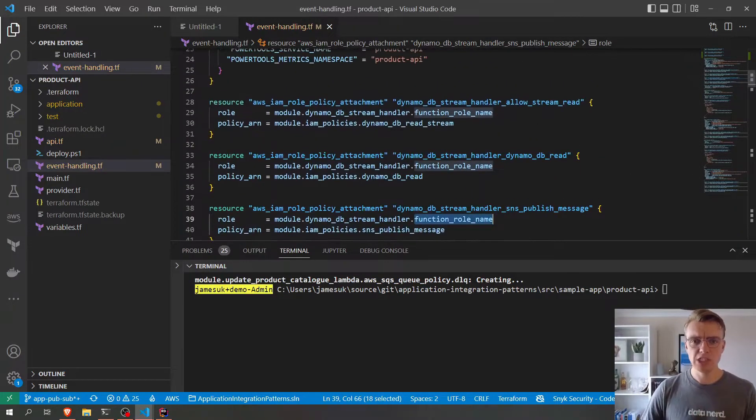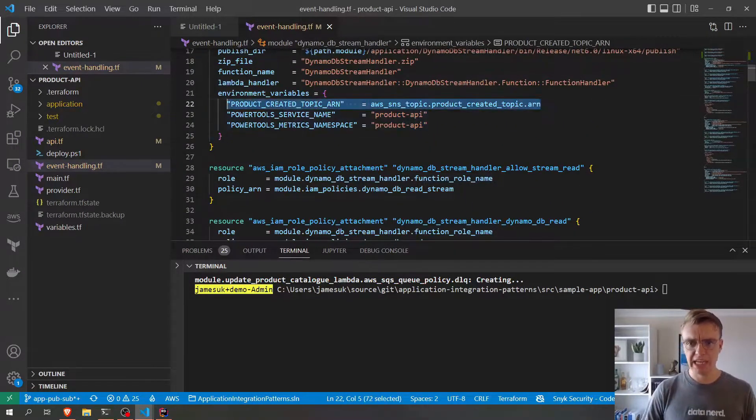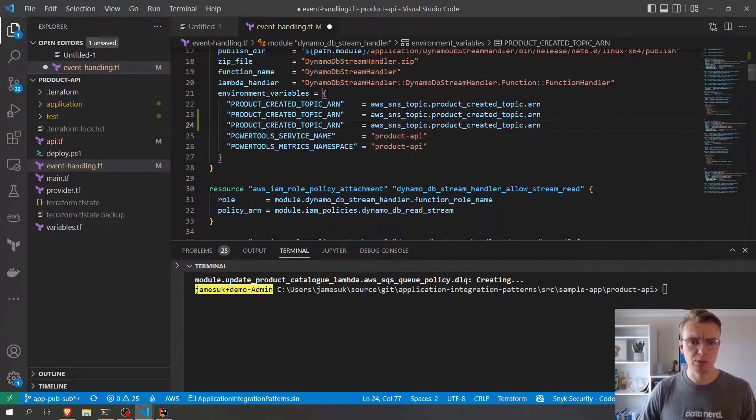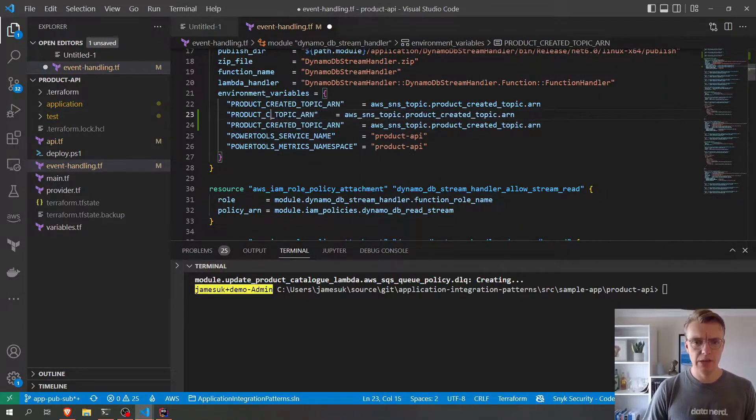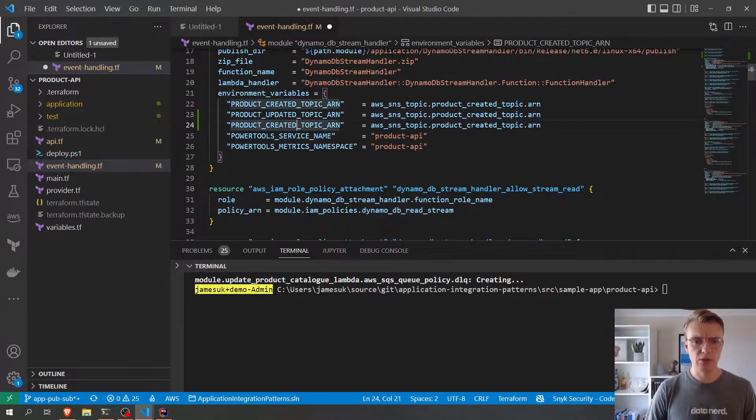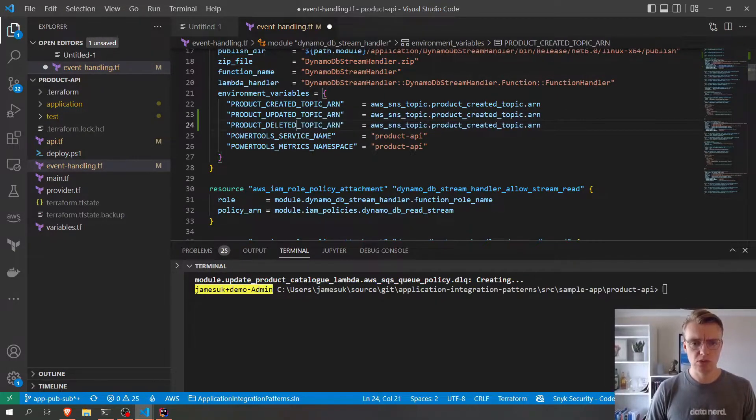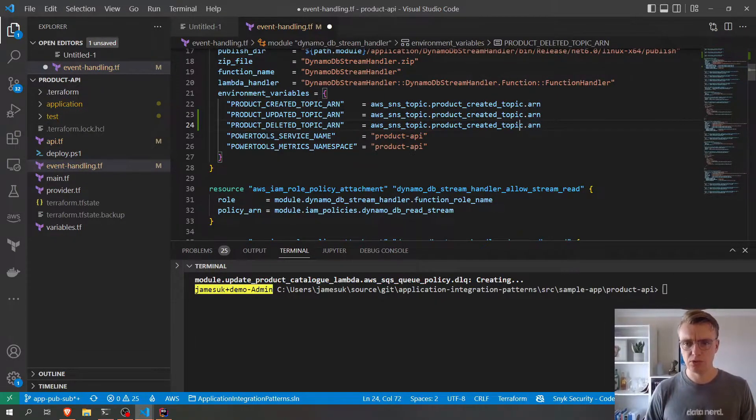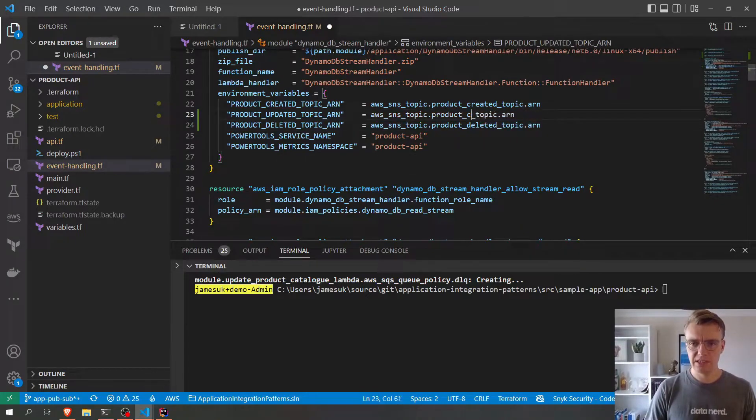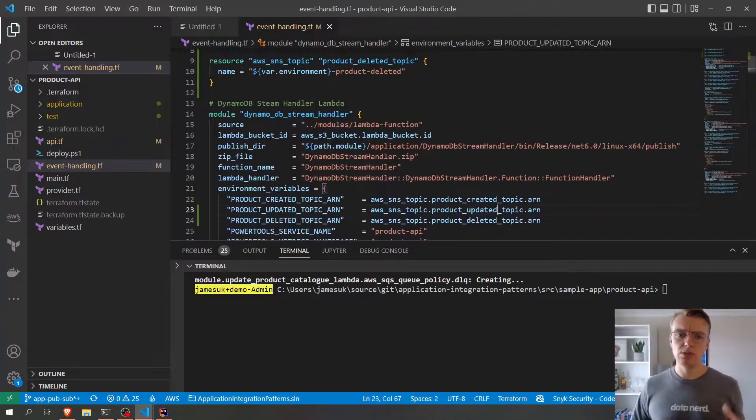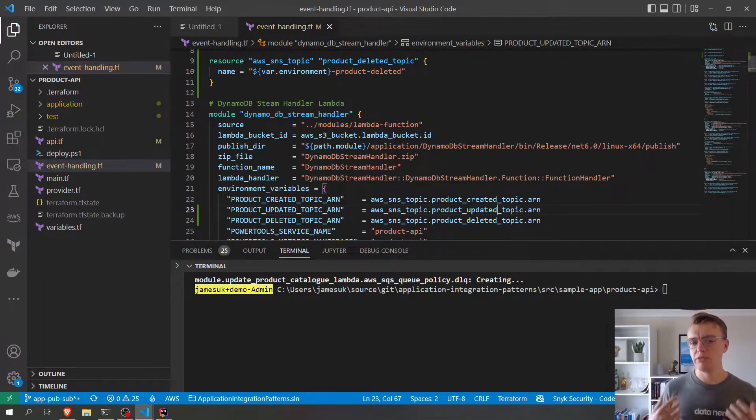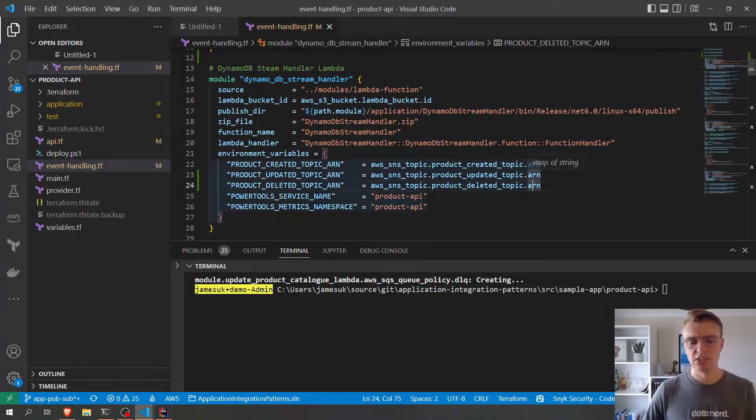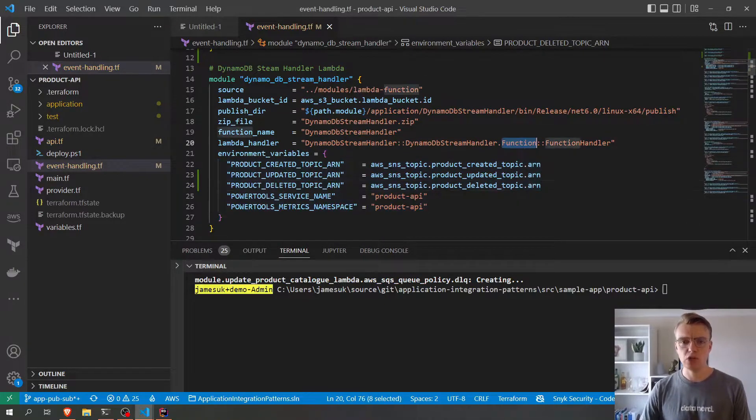And then we also need to pass in these additional topic ARNs as environment variables so that we know in our lambda function what the ARNs are that we need to publish to. So let's update that, product deleted, and update that there. So our stream handler now has permissions to publish to all three of the topics, and we also know those ARNs in our environment variables.